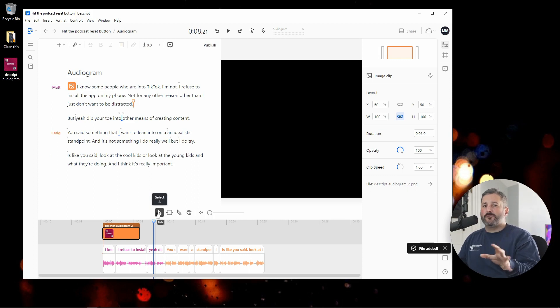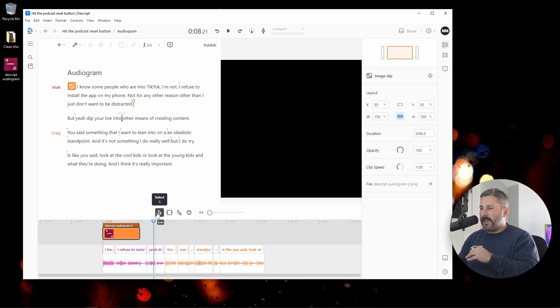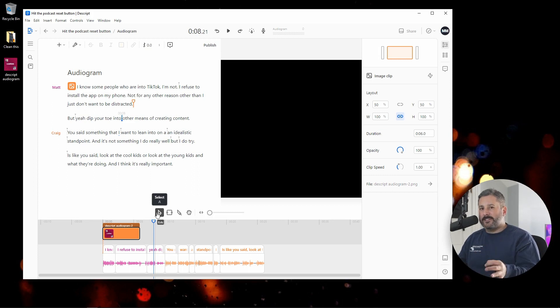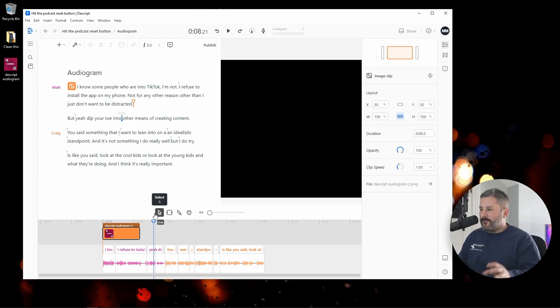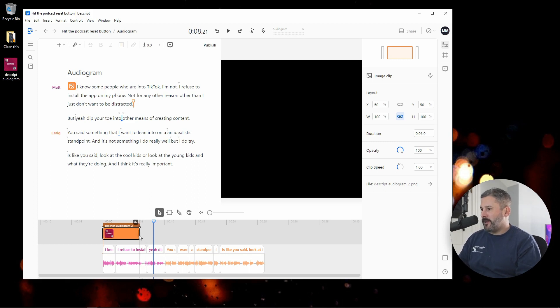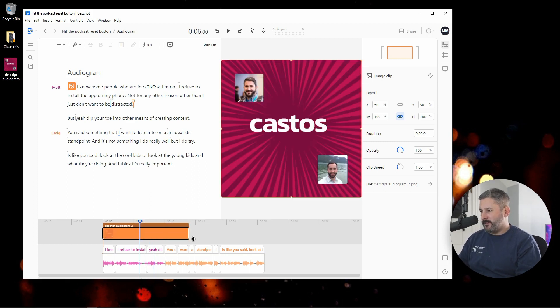And I will bring in that graphic right here to the start of my audiogram. If you've never seen Descript before, Descript is an app that transcribes your audio into text, and then you edit your audio through text. It's an amazing tool. I have other videos about that on the channel. I'm not going to cover all of that stuff today.